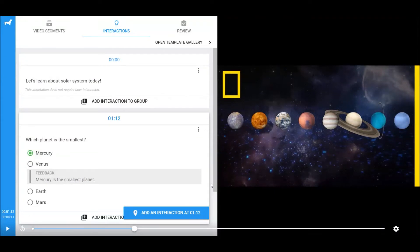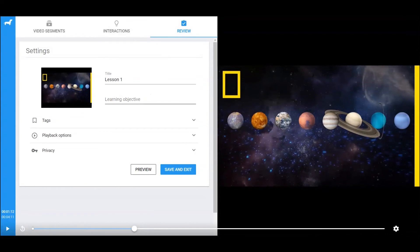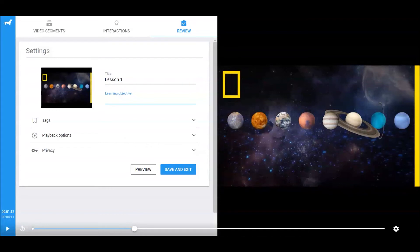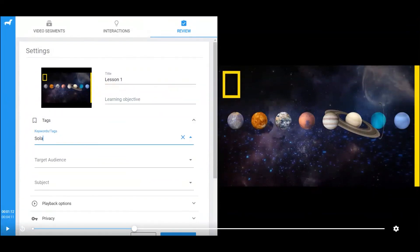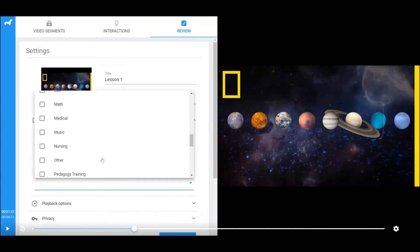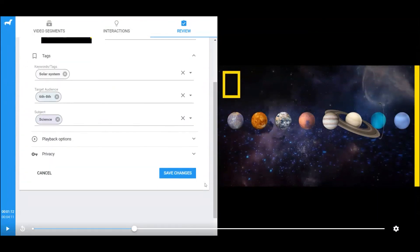After setting up all the interactions, click on the Review tab on the top. Instructors can edit title and provide learning objectives here. You can also add tags, target audience, and subjects here. Click on Save Change.